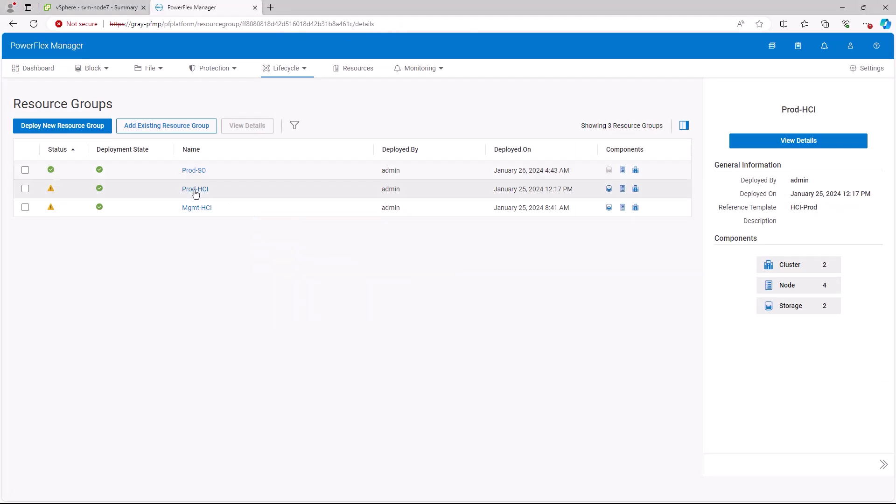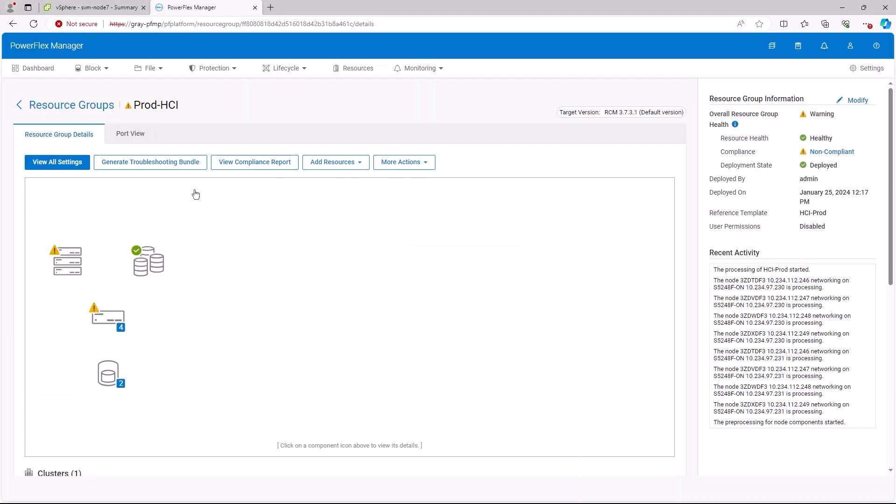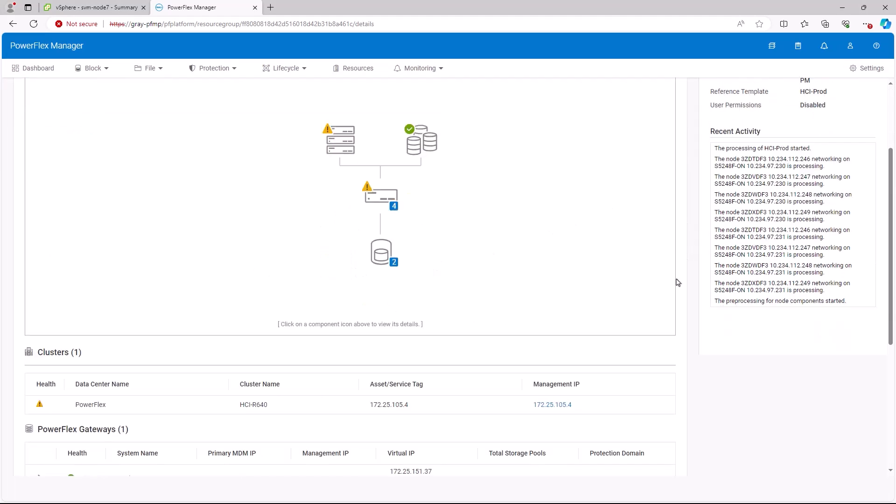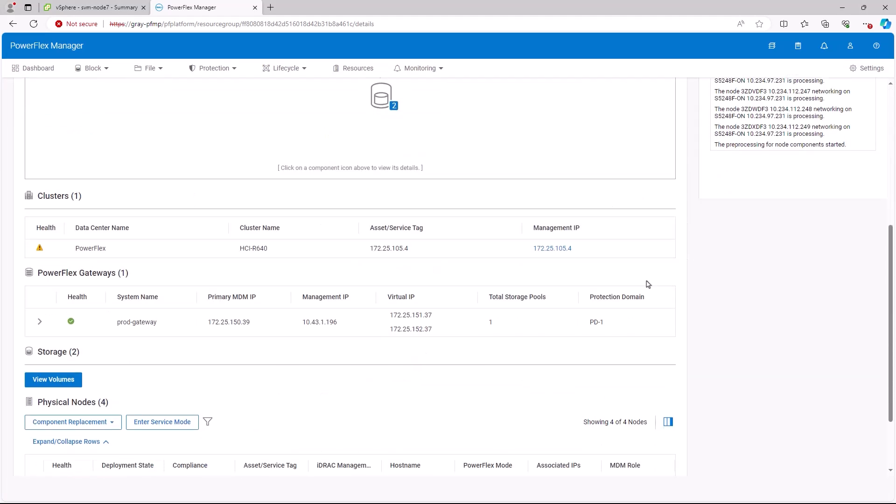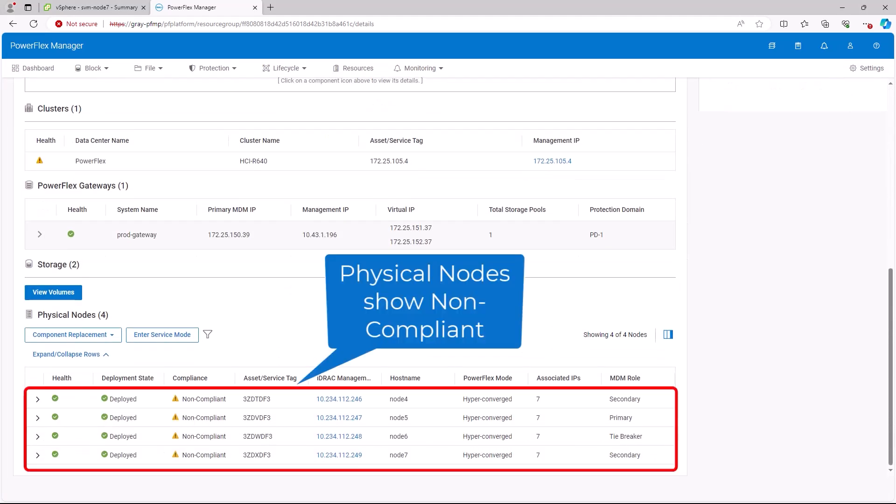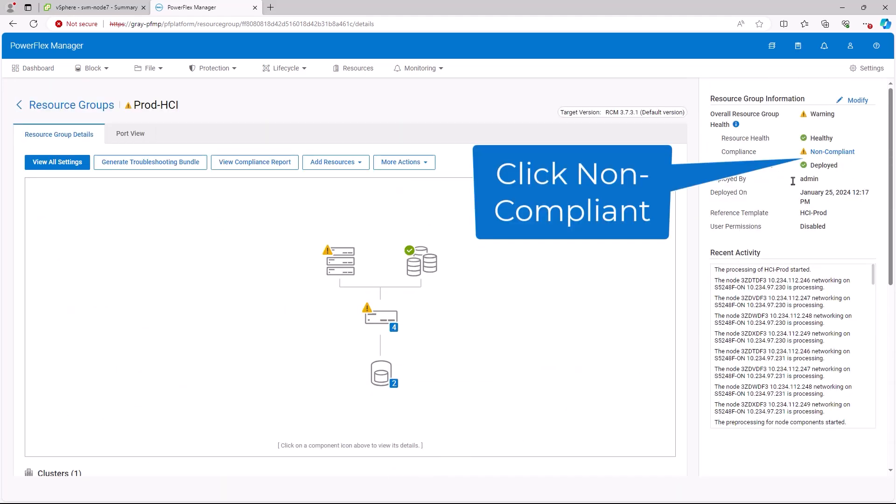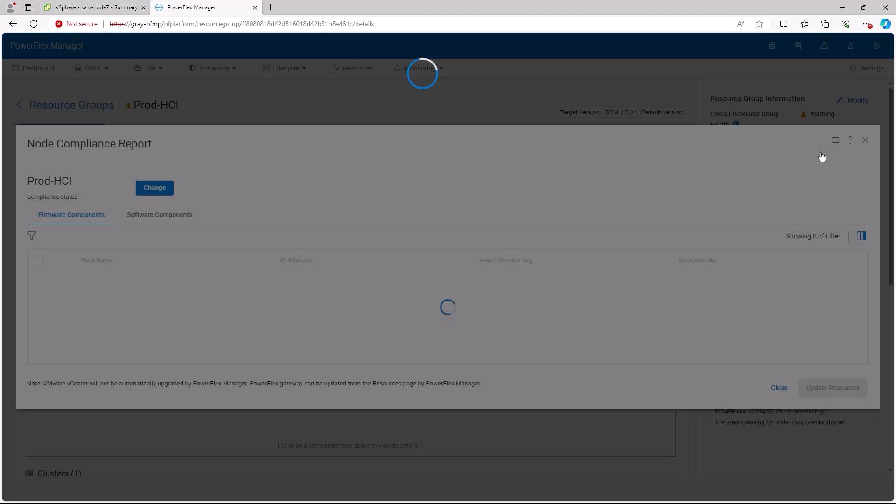This will display the resource group details. When we scroll down, we can see four nodes are non-compliant. If we scroll up and click non-compliant for the resource group on the right hand side of the screen, we can see the node compliance report.